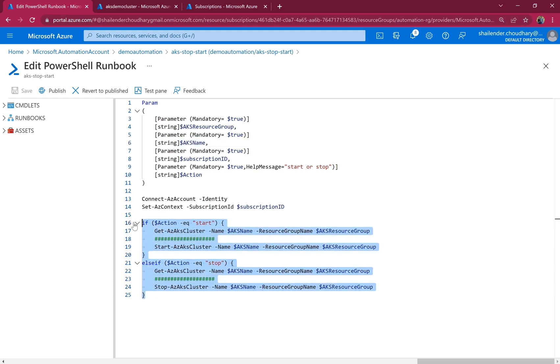And automatically all the clusters based on the schedule will be shut down at that time. And you can set up a start schedule also so that they can start at 8 a.m. every day.